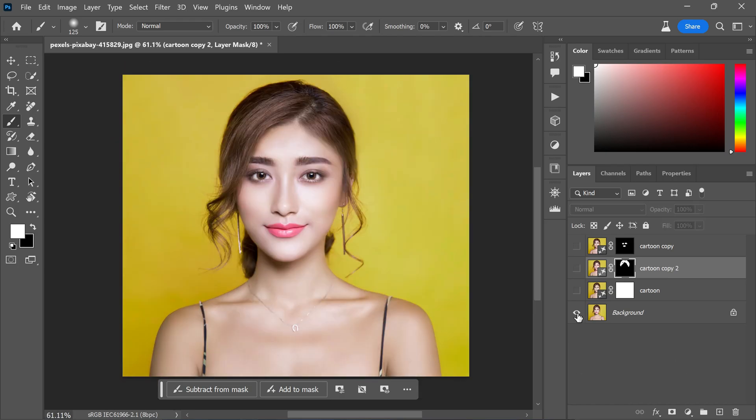This looks great — the transformation is looking fantastic. If you wish to modify the background colors or alter any colors in your cartoon effect, for example the eyes and lips, you can do so using the hue and saturation adjustment. Additionally, you have the option to generate a new set of variations and apply them to enhance the realism of your cartoon even further.